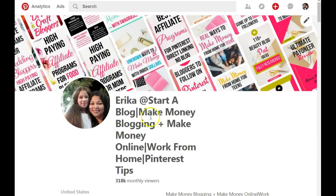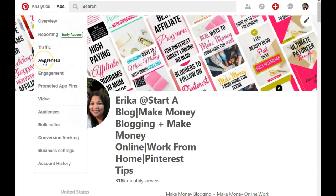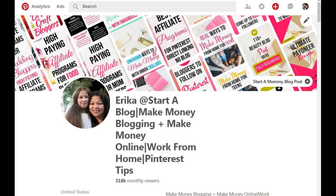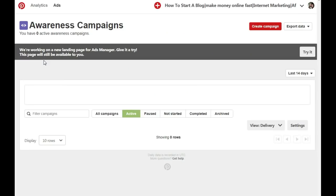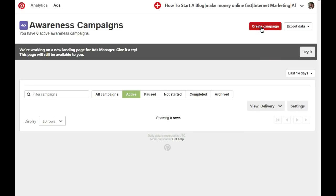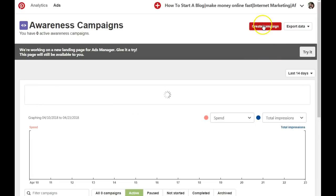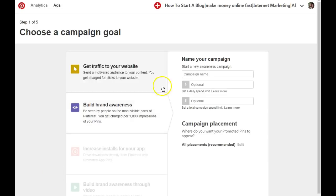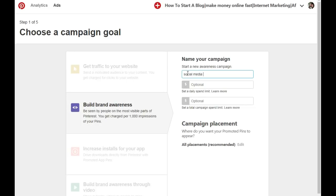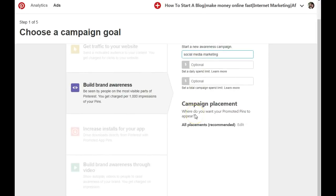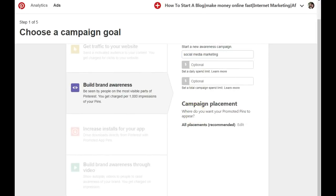What I'm going to do right now is go to the Ads section, go to the Awareness tab, and click on that. I'm going to use social media marketing as my seed keyword. Just click on Create a Campaign and it's going to take us to the next page. You'll want to create a name for your campaign, so I'm just going to add social media marketing. This is optional. Then go ahead and click on Set Up Ad Group at the bottom.